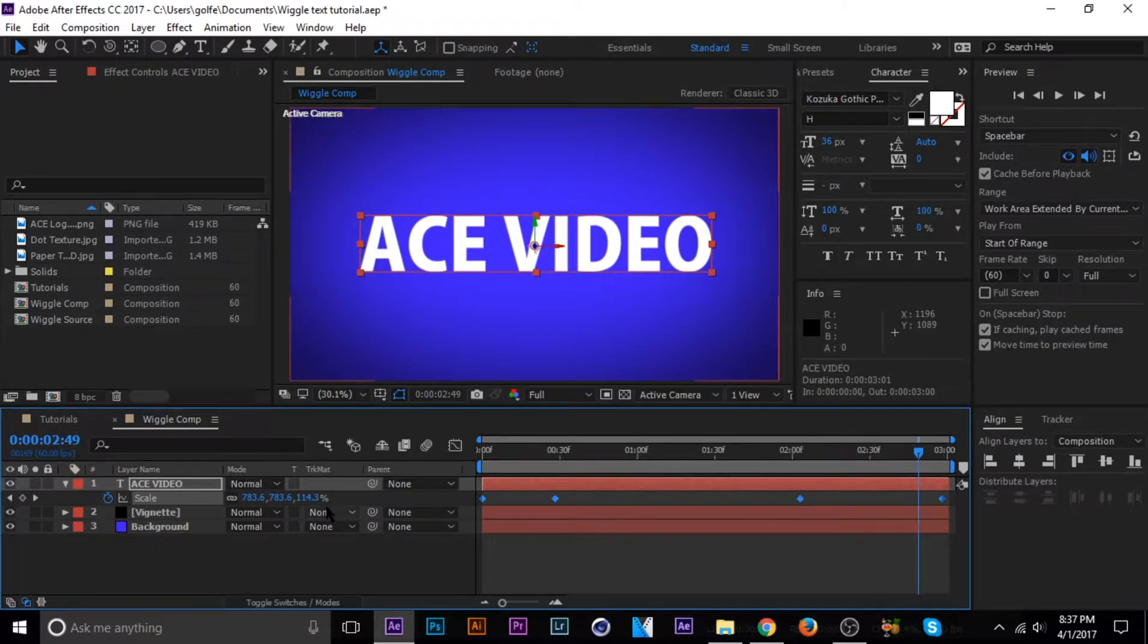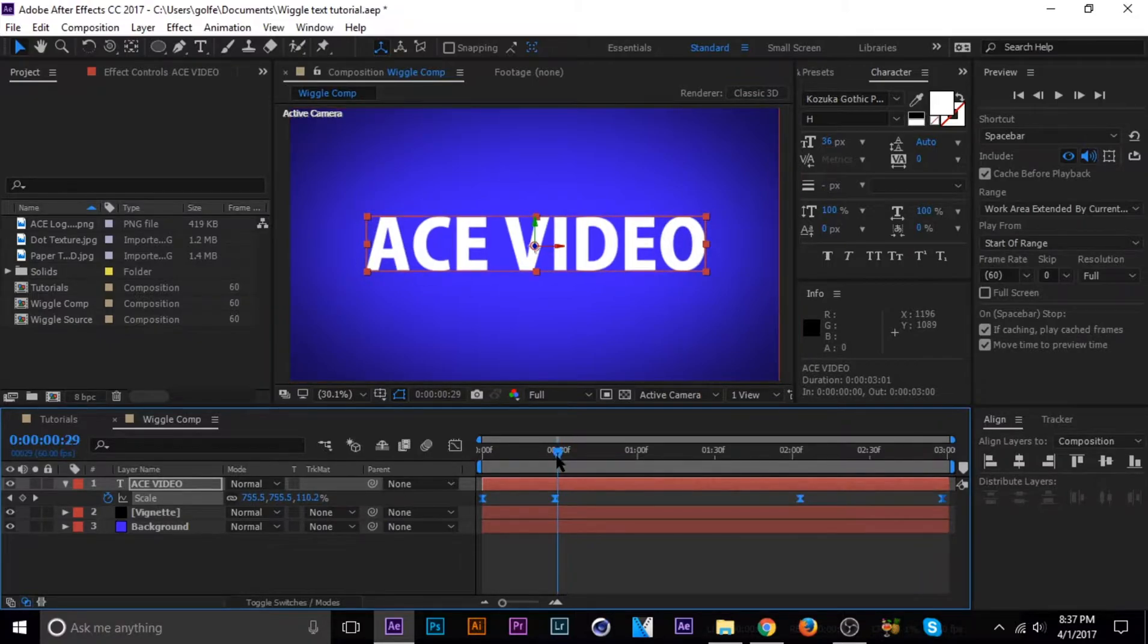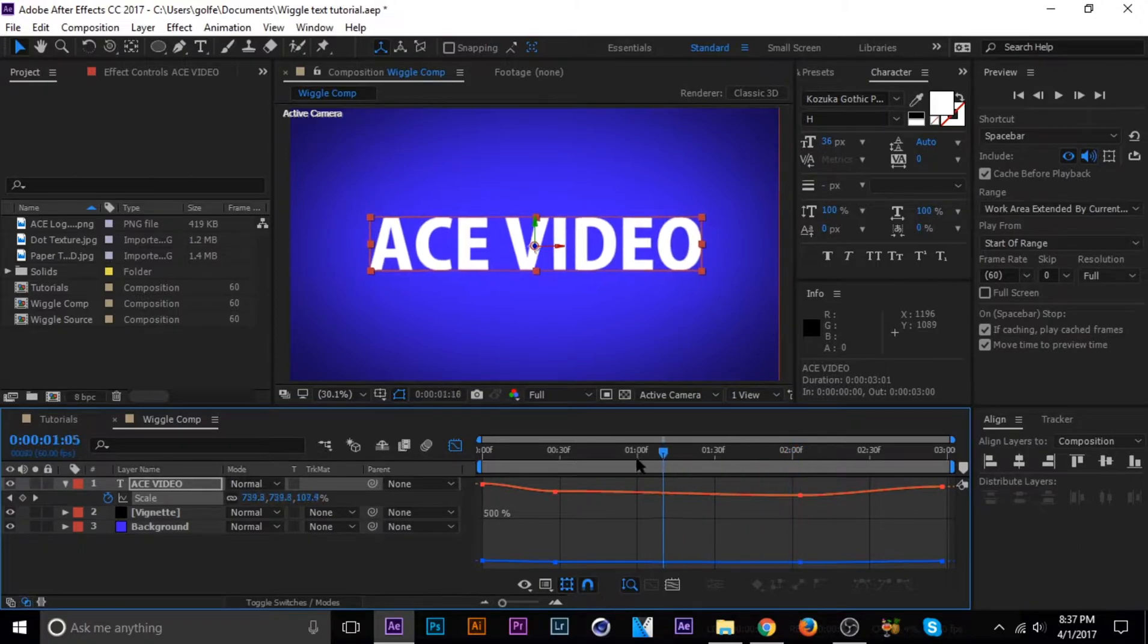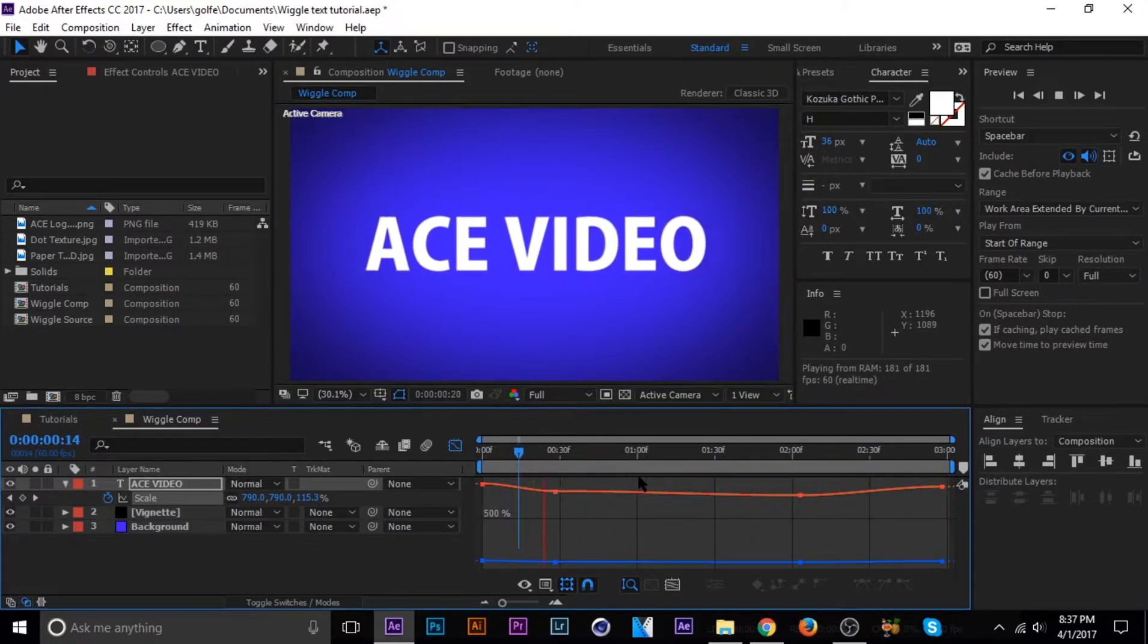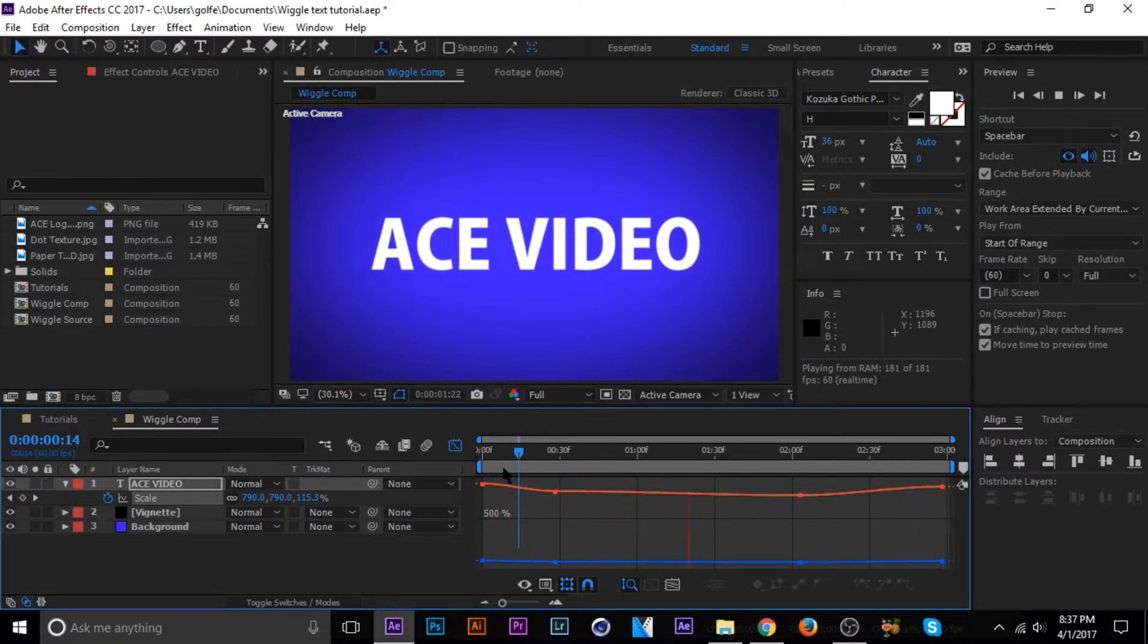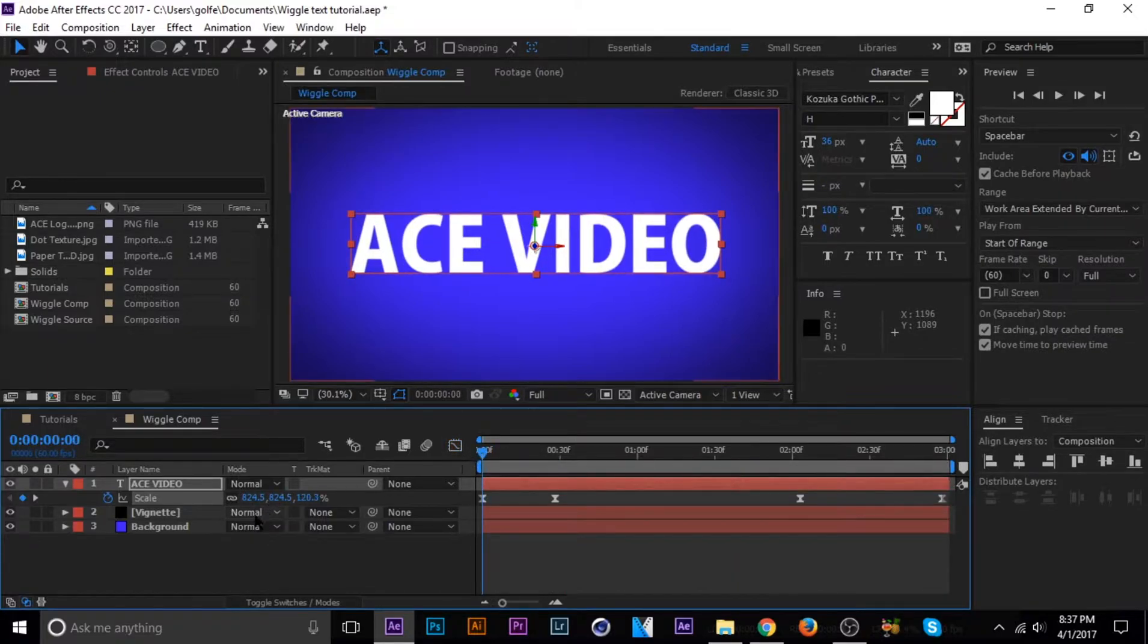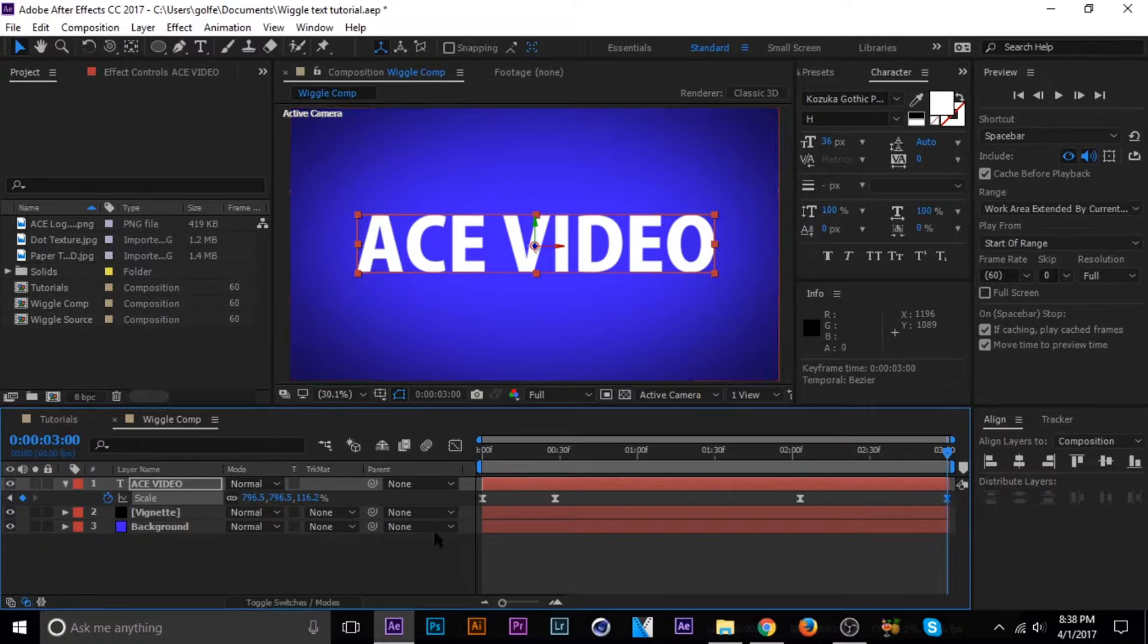Let's tap F9. I'm going to easy ease them all and then let's take a look real quick. That should be fine for the sake of the tutorial. Let's make sure the scale is the same on each end, just for a second.